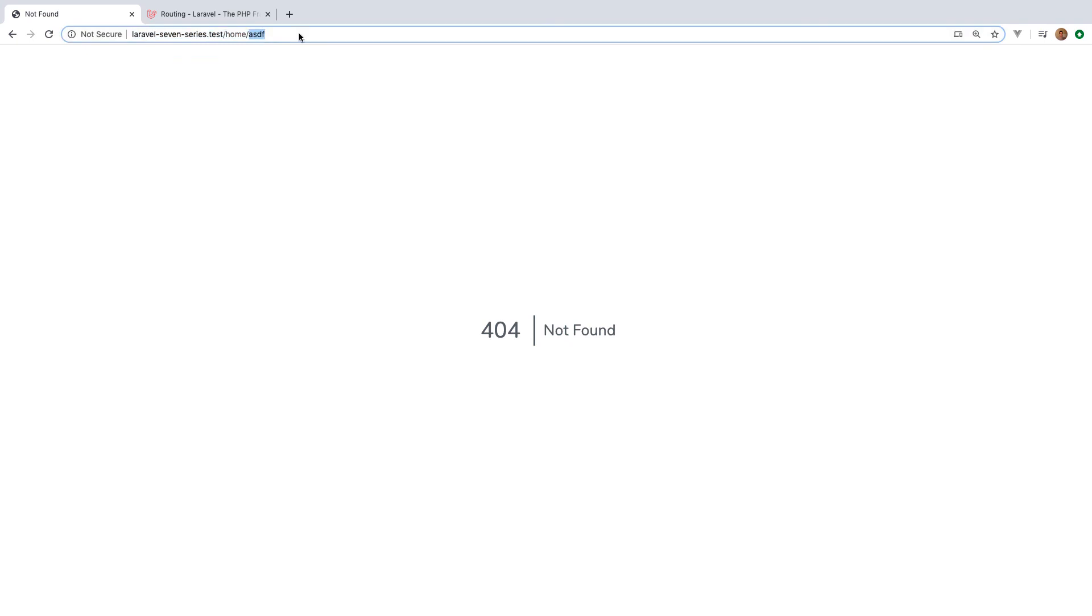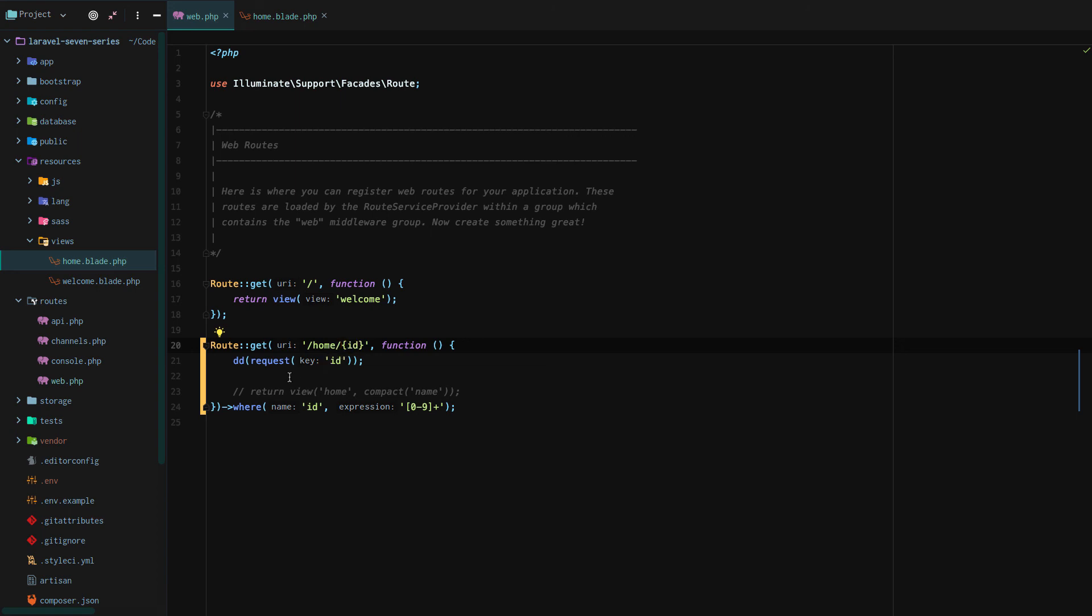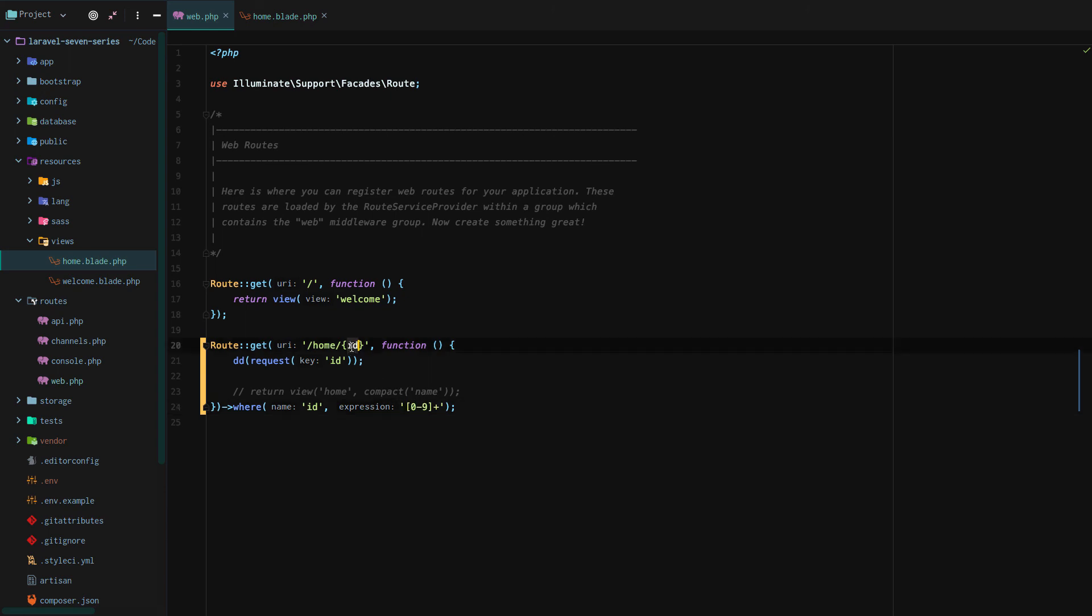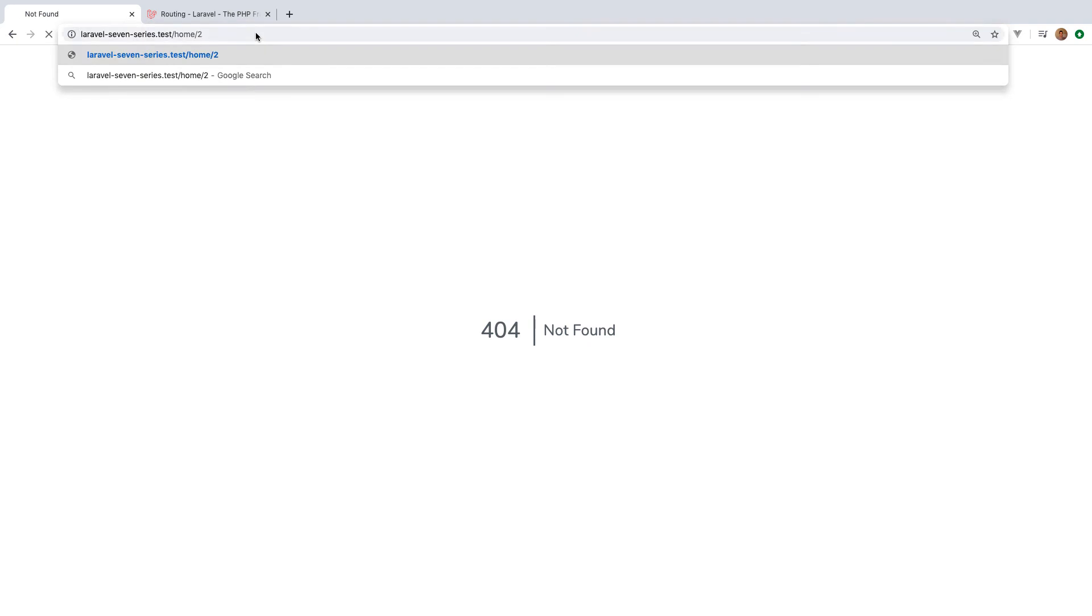So now what we're saying is that this route parameter is a thing that is dynamic, that we don't know what it is. But we're saying even though we don't know what it is, only accept it where or when the ID meets the pattern this regular expression is defining. This regular expression says the ID must be a number, it must be numeric, it cannot be alphabetic. So when we do home slash 2, it works. Home slash 22, it works.